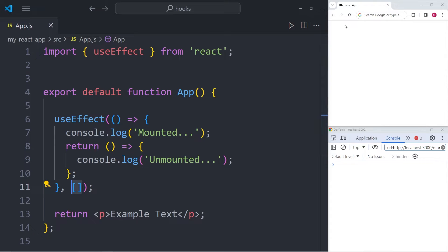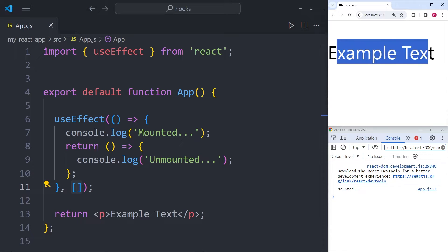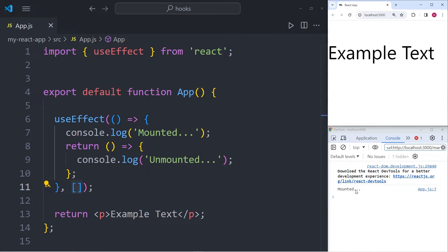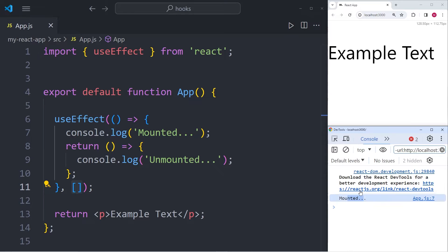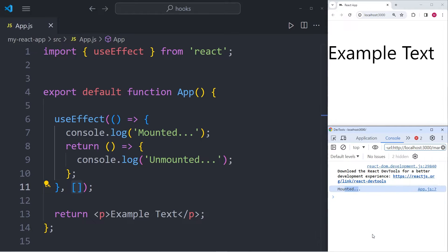If we take a look at this example in the browser, you can see that it says example text. And when the component was first mounted, we had this console log of mounted, which is exactly why if we look into the console, we can see that it says mounted.